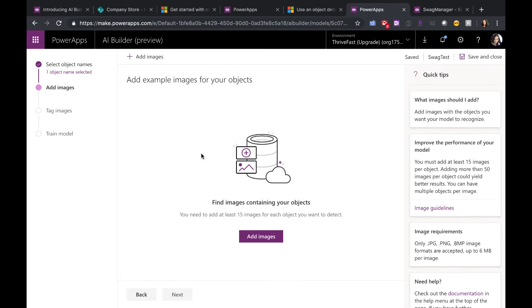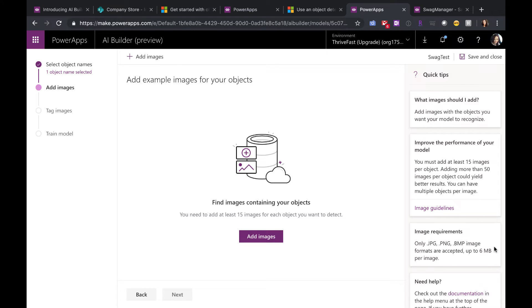Now we have to add images for it to analyze and detect. Notice you need at least 15 images for this to really work. It won't let you proceed unless you have at least 15 images. And there are some requirements for the images. They need to be JPEG, PNG, or BMP, and they can only be up to six megs. So when you're getting your images ready, make sure you're aware of those requirements.